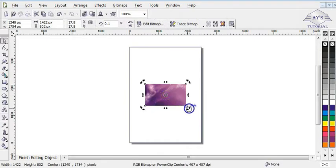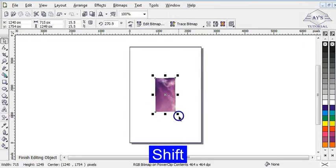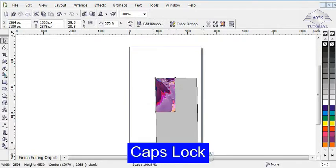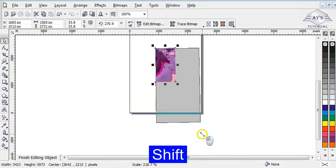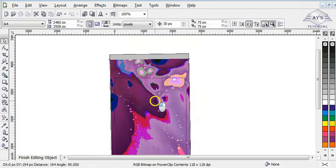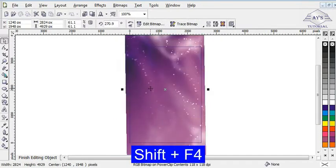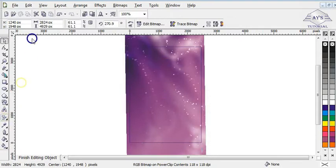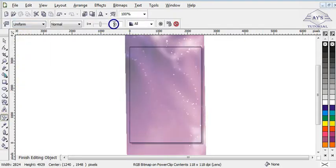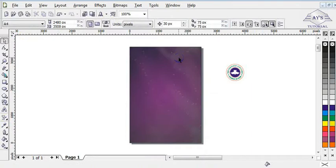I need to rotate this picture and increase its size by holding Shift. I think this is okay. The next step is to give it a transparency effect by clicking on the uniform transparency tool, then clicking on uniform and giving it a transparency value of 60. Then I click on 'Finish Editing Object.'